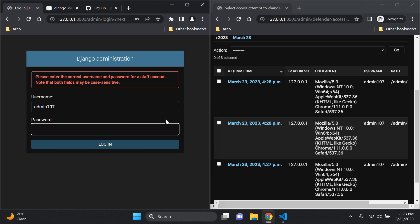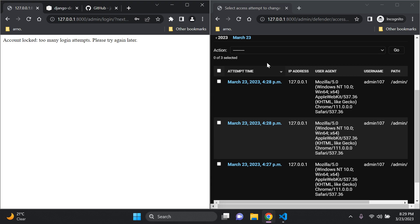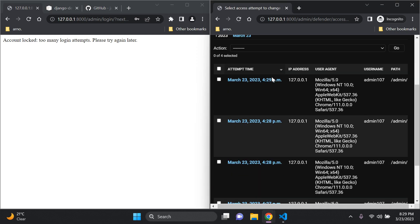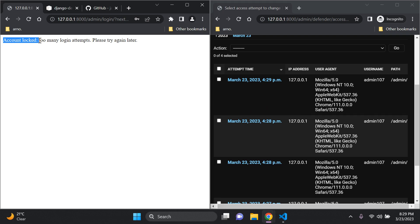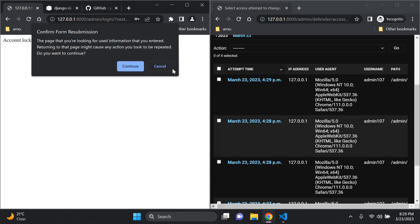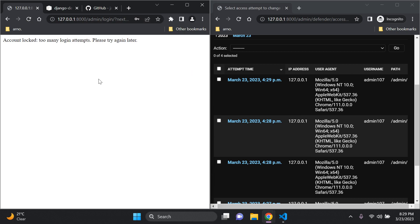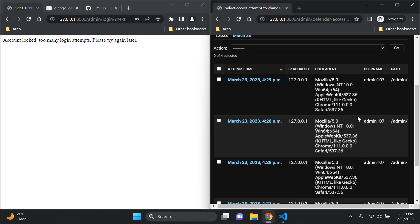Eventually this is going to expire, so let's keep on trying as many times as we can. And there we go — we can see that it finally gave in after attempt four. We can see here: account locked, too many login attempts, please try again later. So we can see that we are now locked out of our admin page. This is something that can be integrated across to the default Django user functionality to prevent this occurring with user accounts as well.